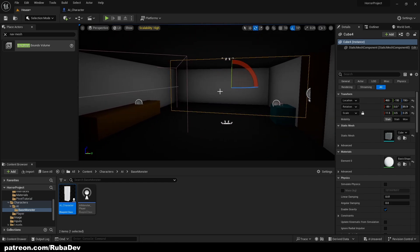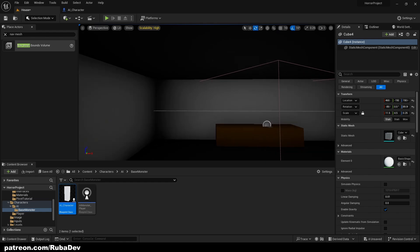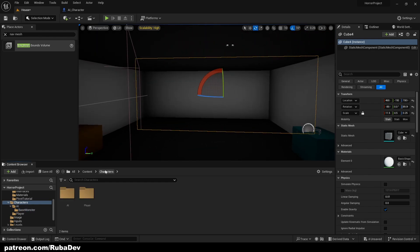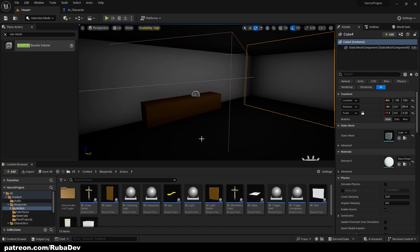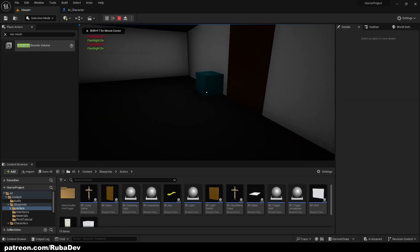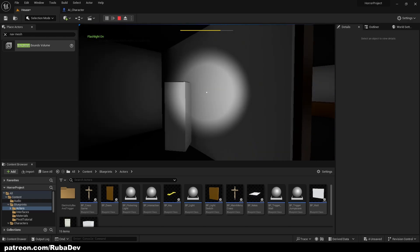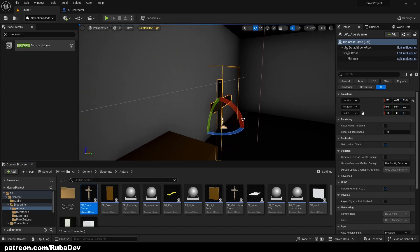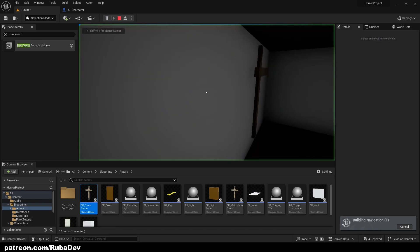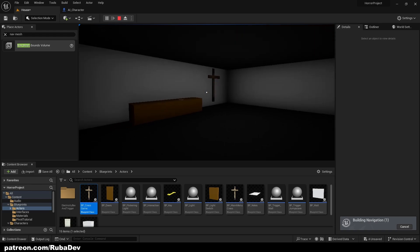Press P to remove the nav mesh visualization. We've created our basic room — it's simple and has nothing story-wise yet, but I'm leaving the story to you. This shows how to create a playable level. Next episode we'll focus on making the flashlight pickable. The AI also gets stuck because it's commanded to follow but gets blocked — we'll address that too. That's it for this episode — thanks for watching, see you in the next one!